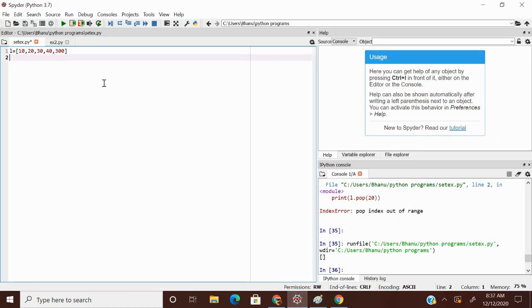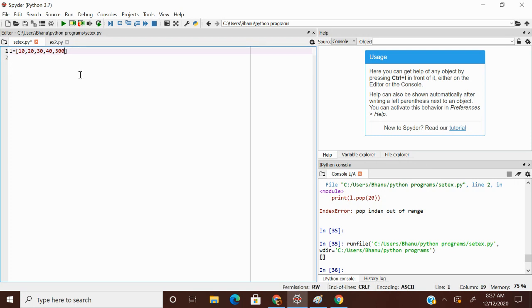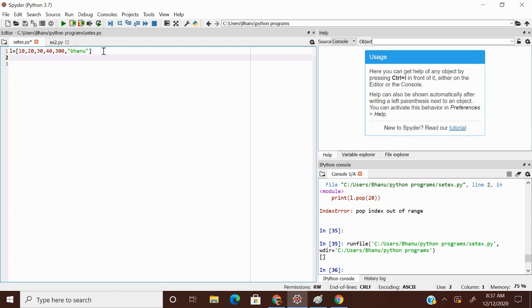Let's see in the IDE. So L is equals to this is my L. So I am trying to add one more value, Banu here. L dot reverse.